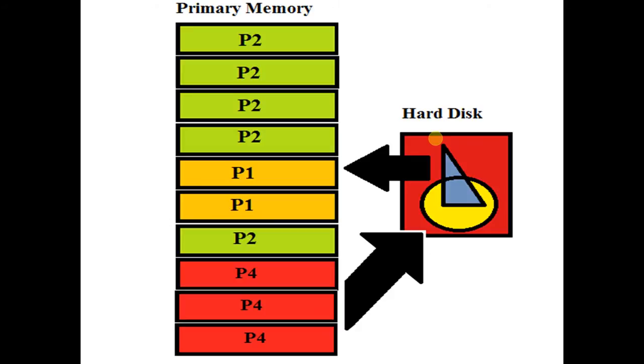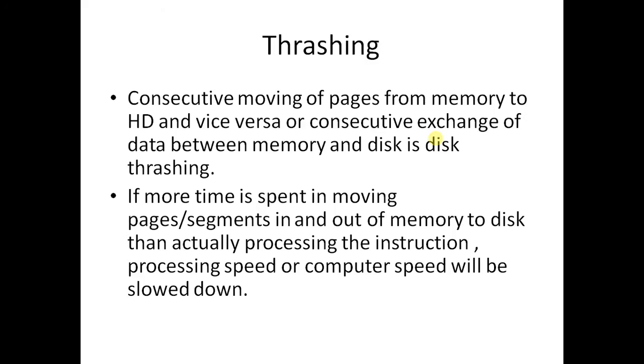Disk thrashing is basically the exchange of data between primary memory and hard disk. This occurs so rapidly that it creates the environment and enables interaction with users through consecutive moving of pages from memory to hard disk and vice versa.